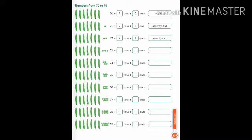Now see the next example: 74, seven tens plus four ones, and the spelling is 74. Next example: 75, seven tens plus five ones, and the number name is 75.